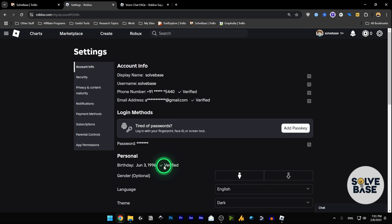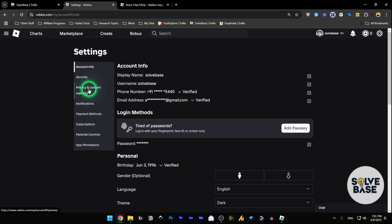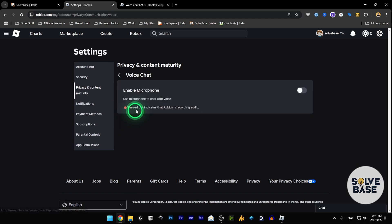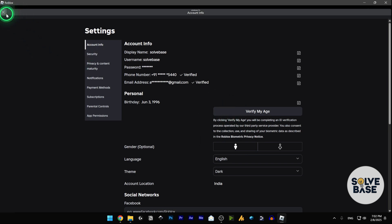You can see that my birthday is verified. Now if I go to Privacy and Content Maturity on the left, and then Communication, I would see Voice Chat over here. I can go inside it and enable the microphone. The red dot indicates that Roblox is recording voice. I'll go inside Roblox here and close this.